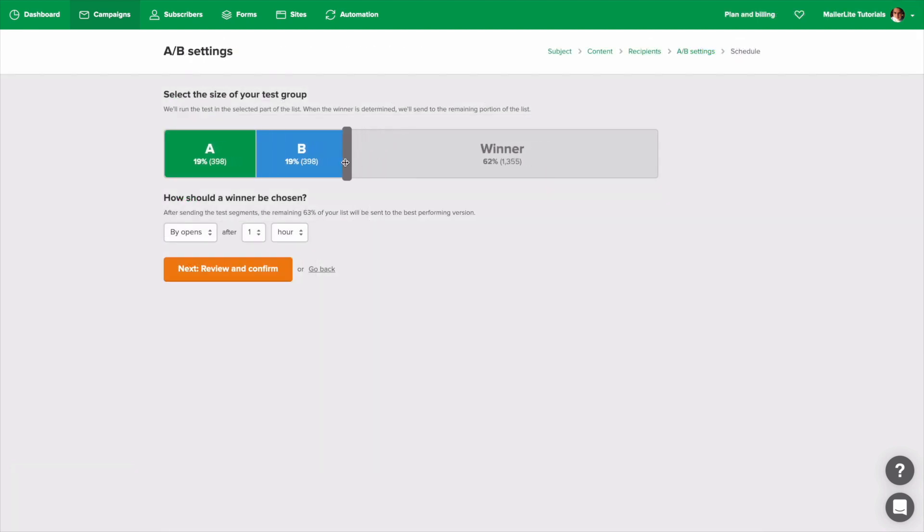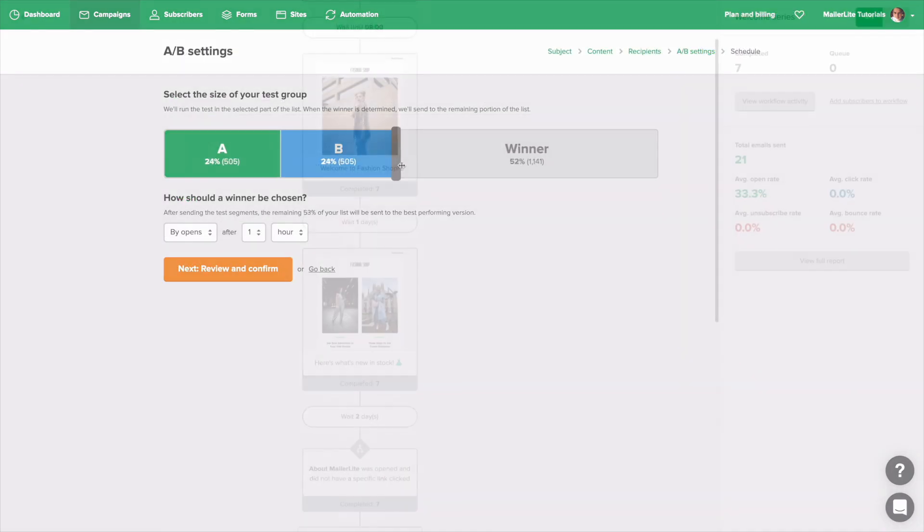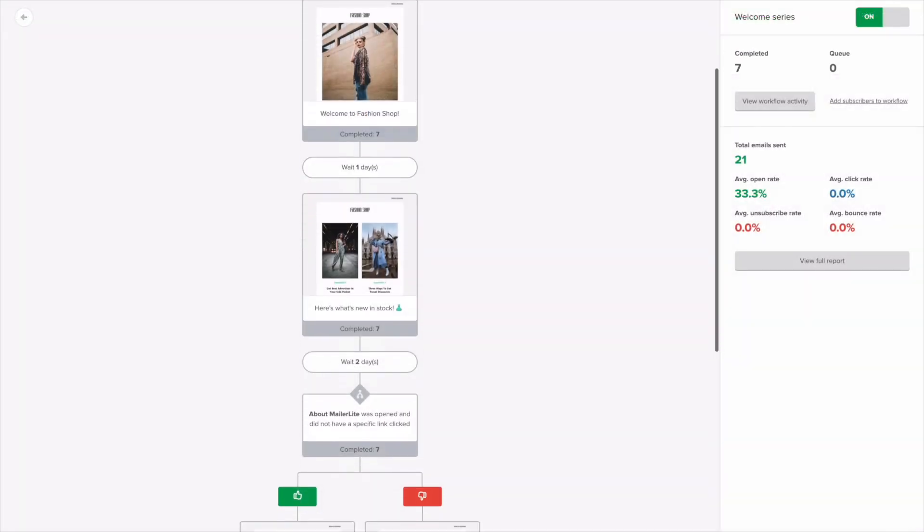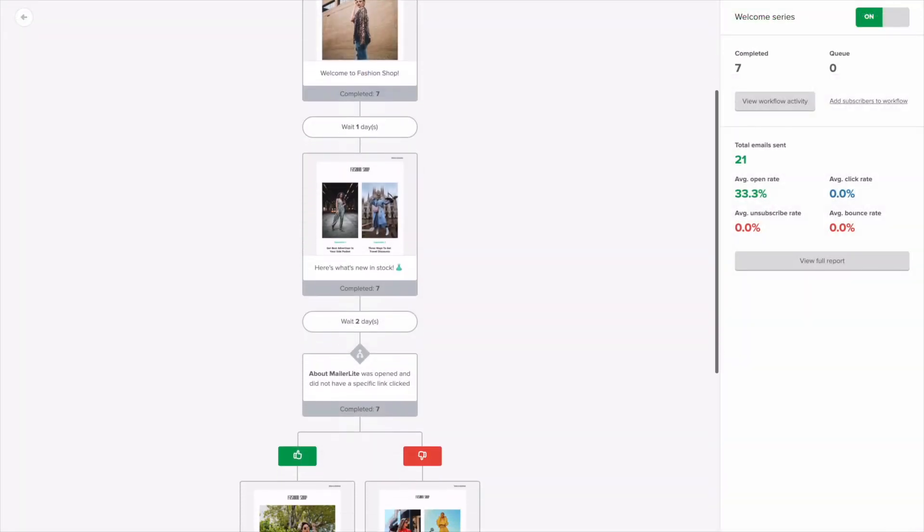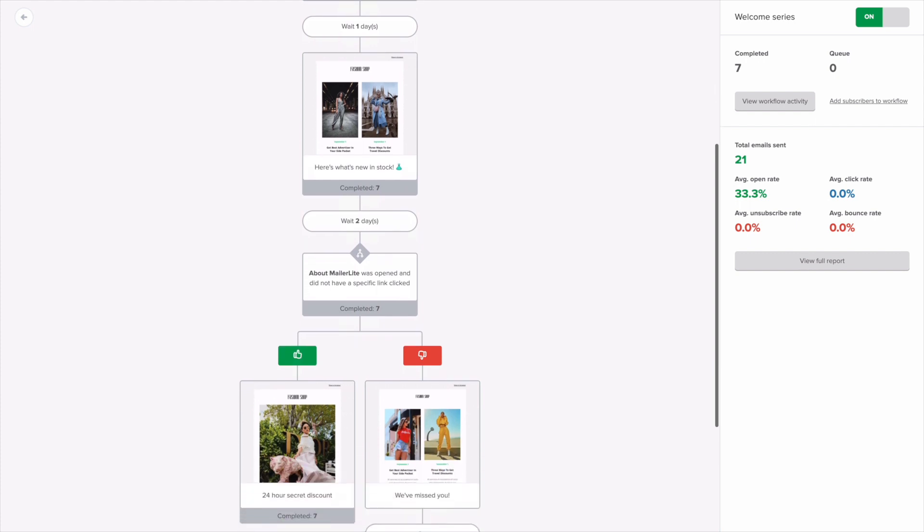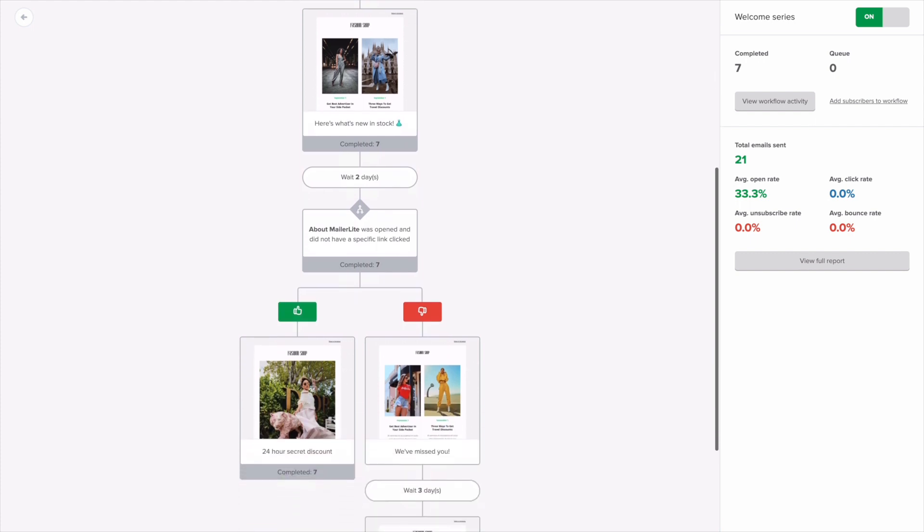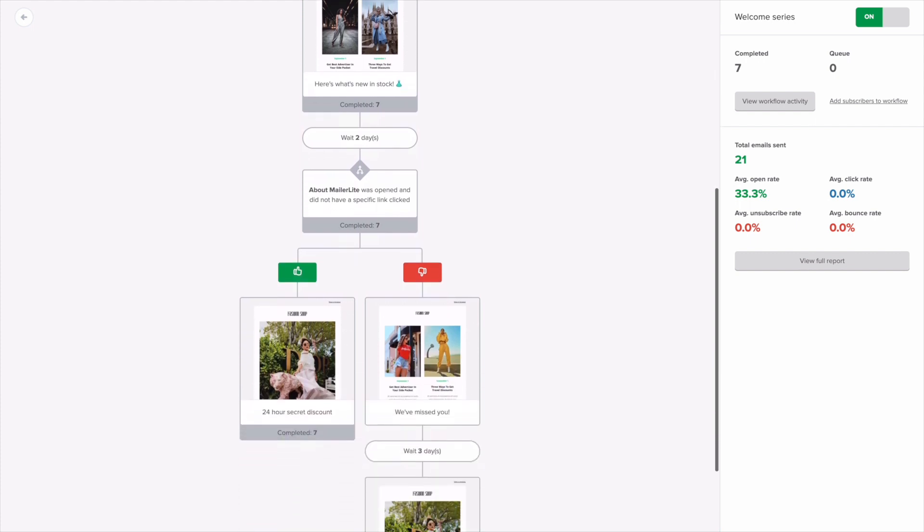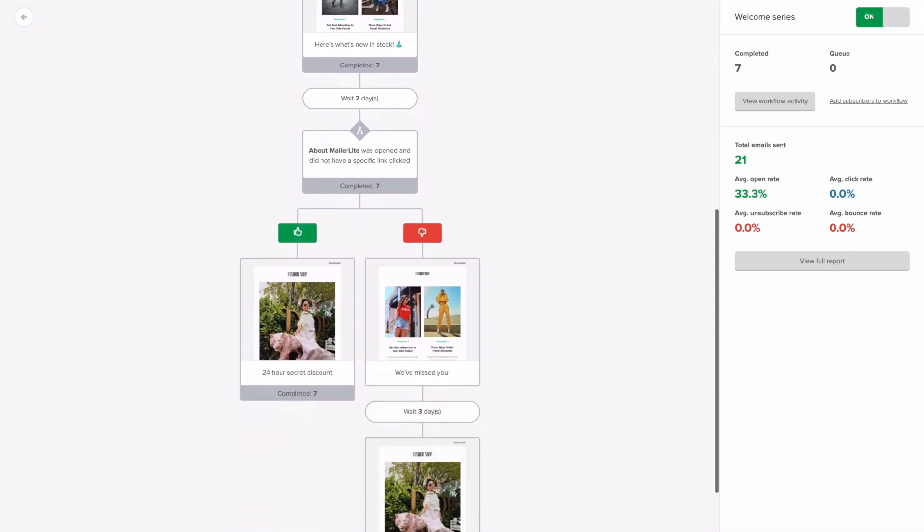You may also A-B test your campaigns or even automate the whole process. You can set it up as simple or complex as you can imagine, and it will always be easy to achieve.